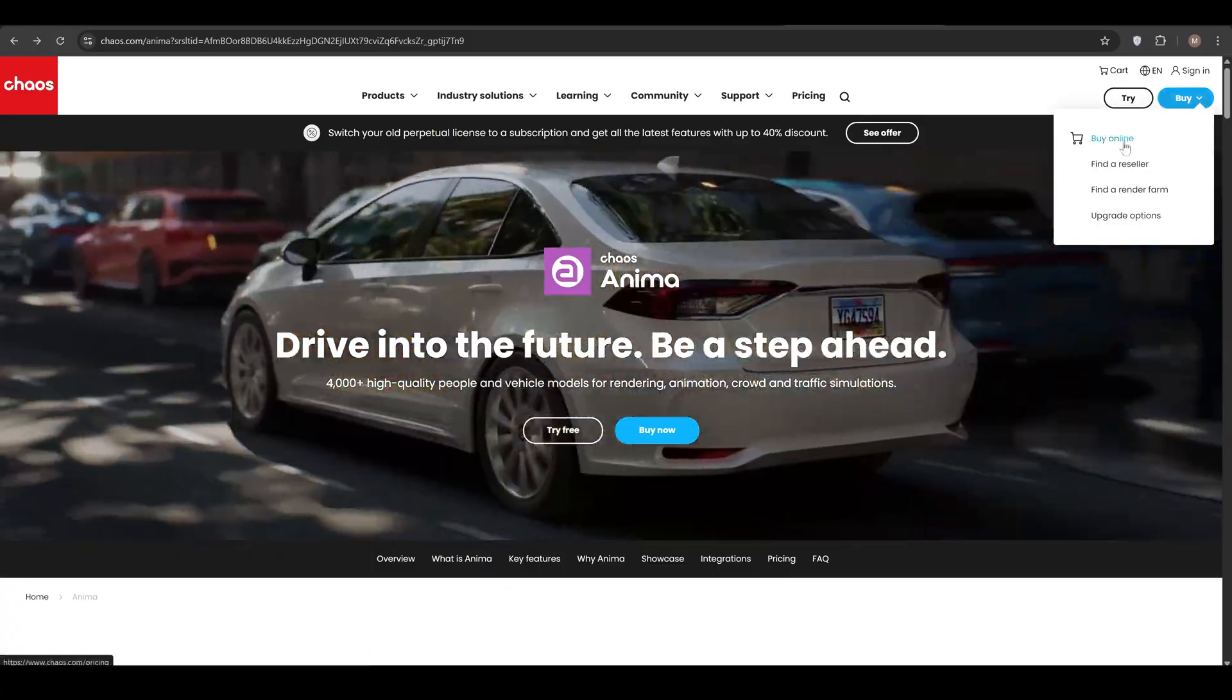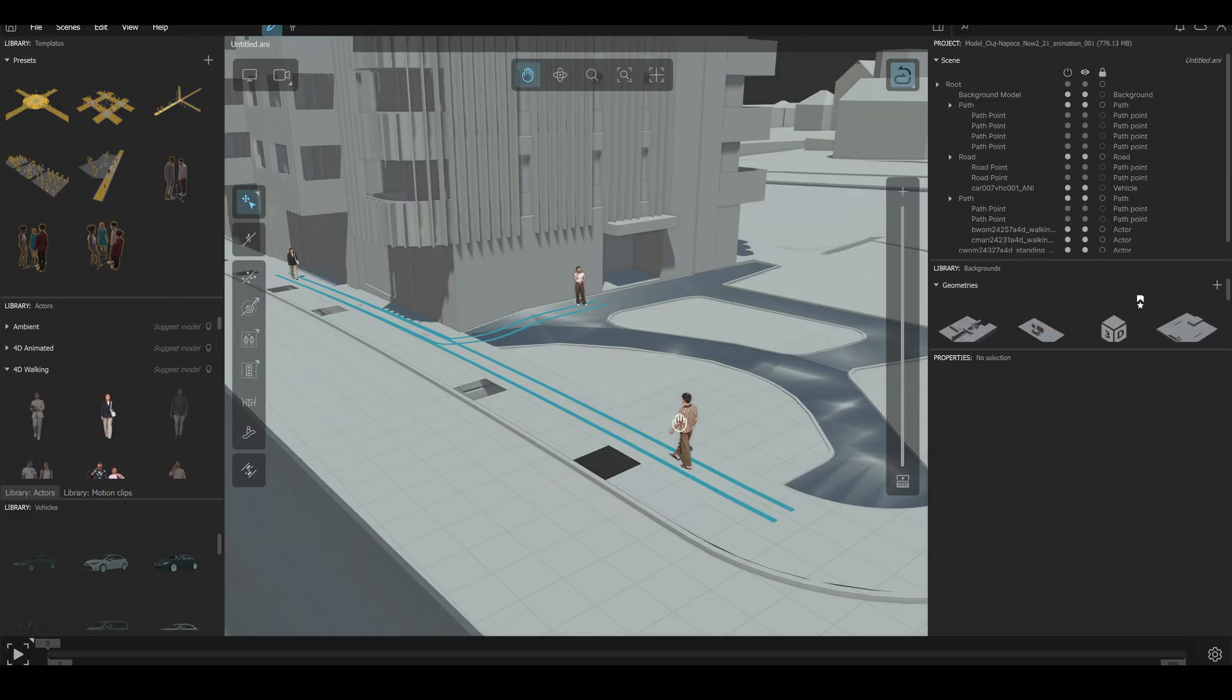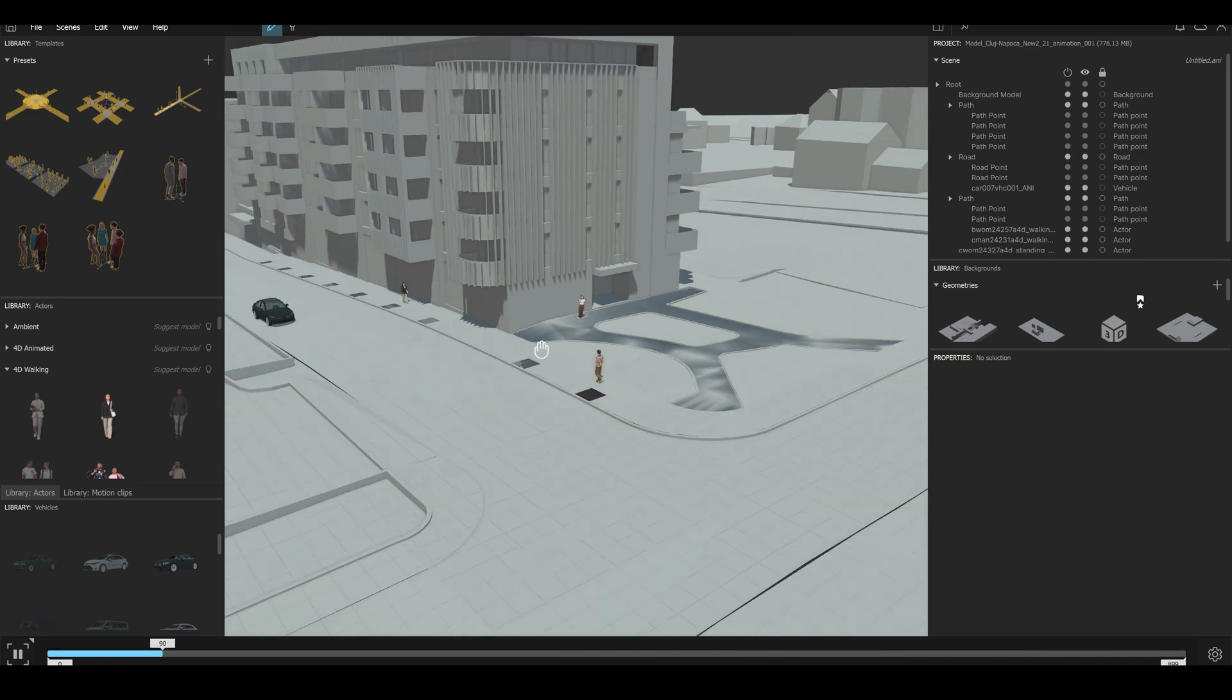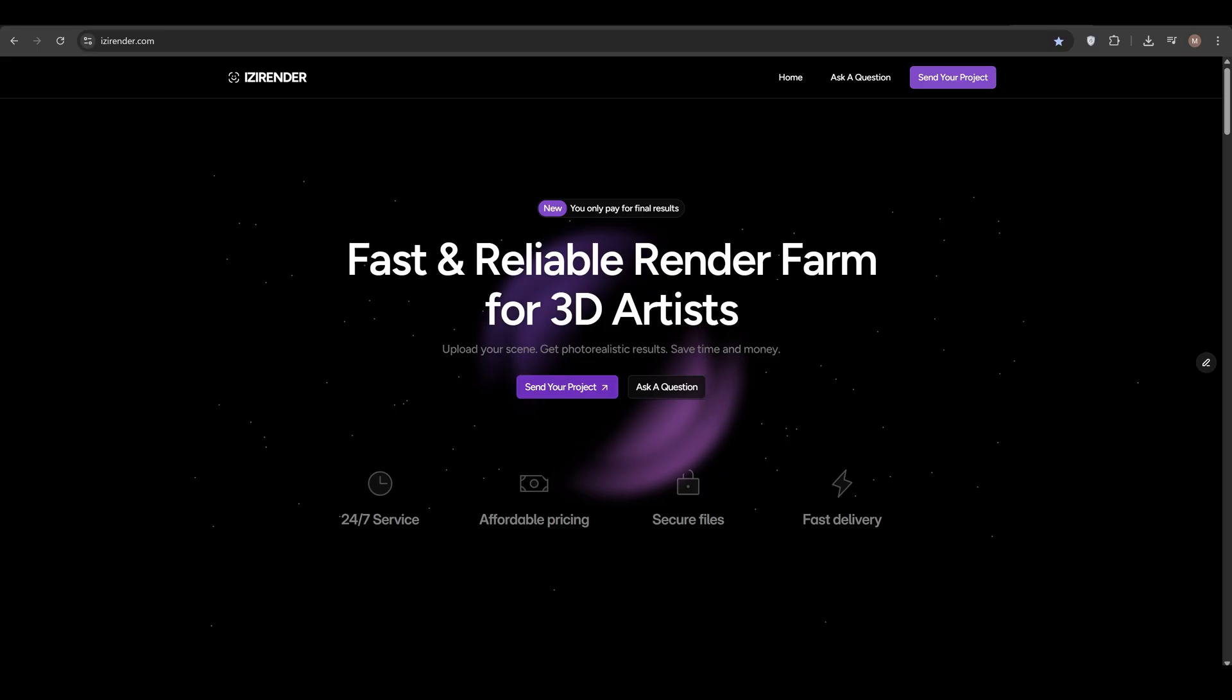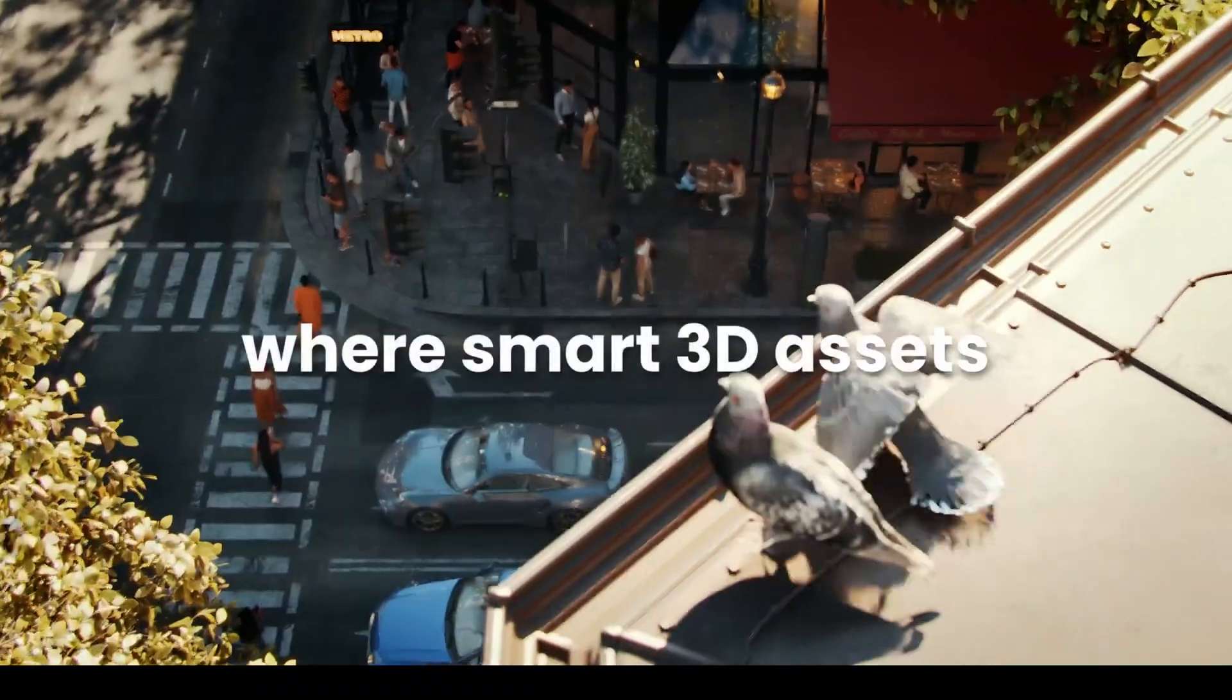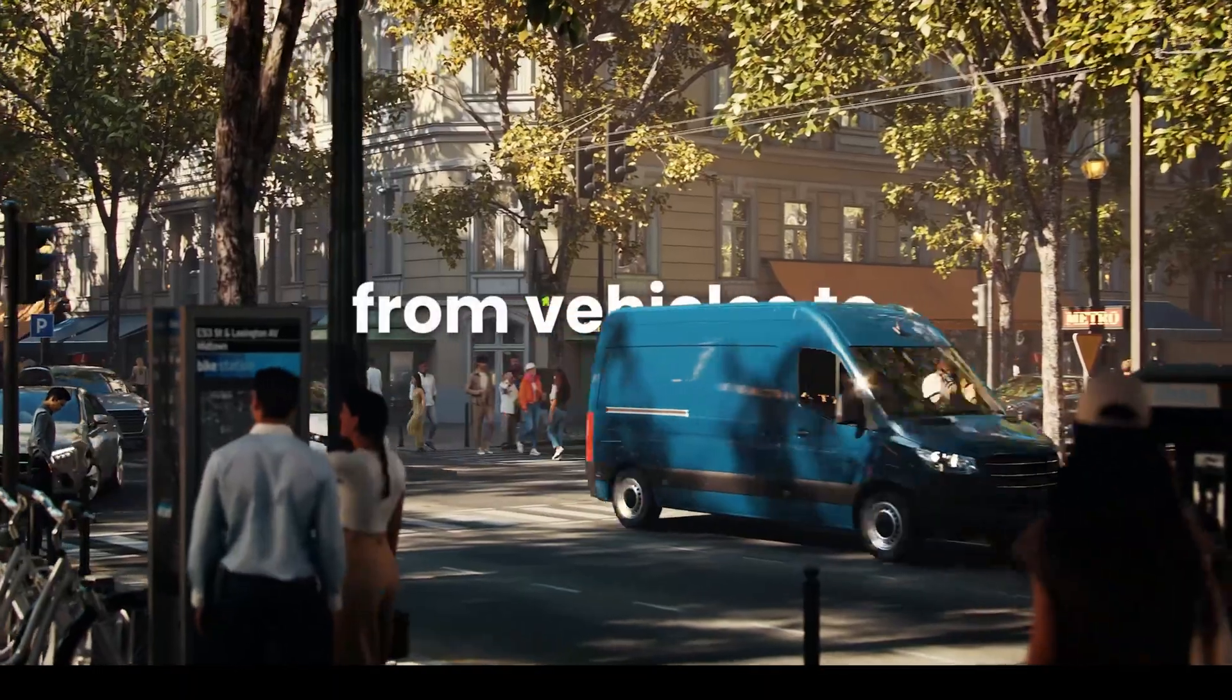So that's the complete workflow. Chaos anima setup. Setting up the plugin. Exporting 3ds project to the anima. Then adding realistic people. And importing them back to your 3ds project. And rendering it professionally. This workflow brought life to my client's project. And made the animation look believable in 2025.